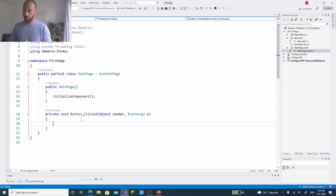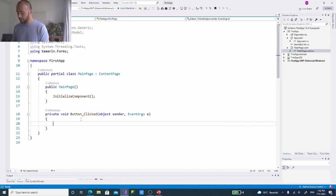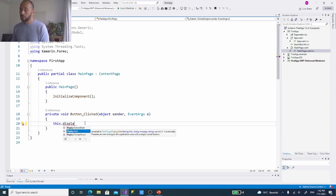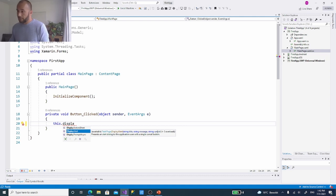If we just want to show an alert, these applications have standard libraries that can do that for you. We can say 'this.DisplayAlert' — we're telling this page to display an alert. This method already exists, which is why it was auto-completing. DisplayAlert requires a title, a message, and a cancel button. For example: title is 'You clicked a button', and the cancel button could be 'OK' or 'Cancel'.